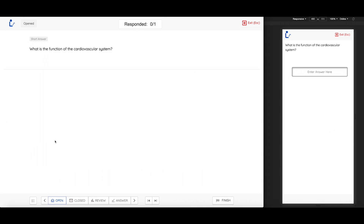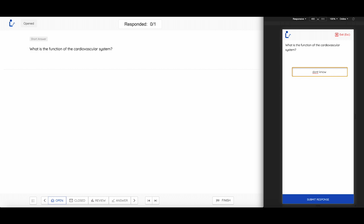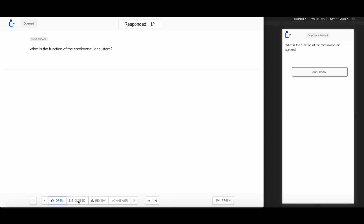This is a short answer question. All the student has to do is type in their answer and click Submit Response. The Open key will enable the student to make any changes in their answer, while clicking on Close will freeze the student's view.